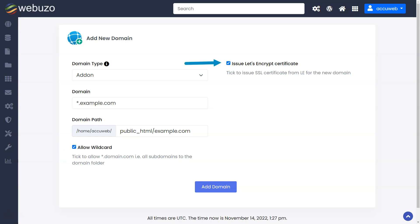Tick this checkbox to allow all subdomains to the domain folder. Check the box if you want to issue a Let's Encrypt certificate via Webuzo, or uncheck the box if you do not want to issue a Let's Encrypt certificate via Webuzo. Now click on add domain.